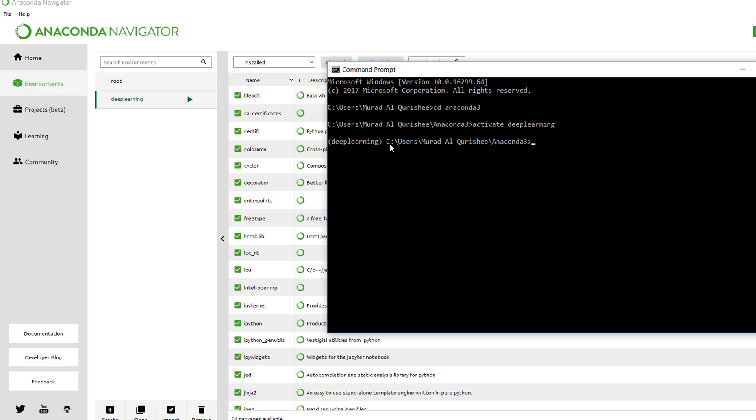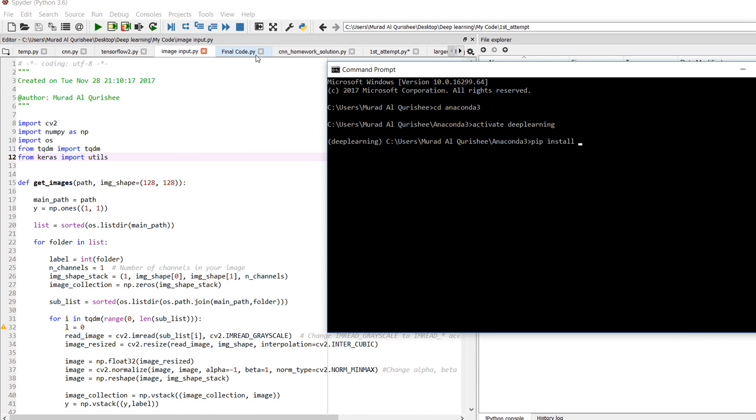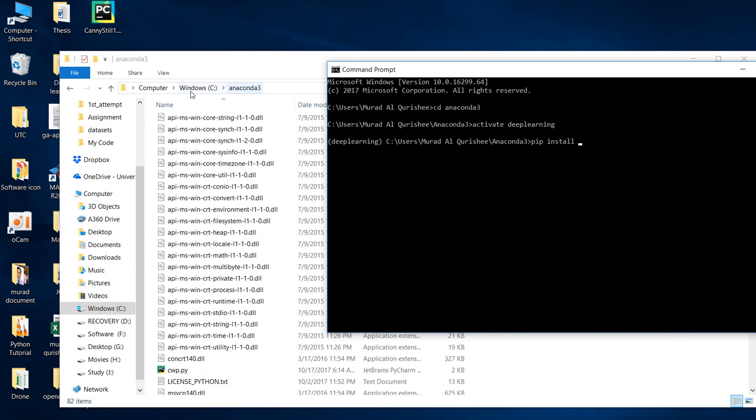Now my environment is activated, and this is the path. In this environment I want to install OpenCV. I have to write the path, so I'll type the C path.